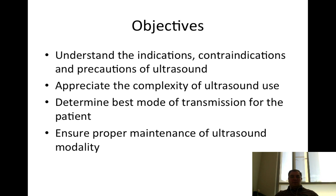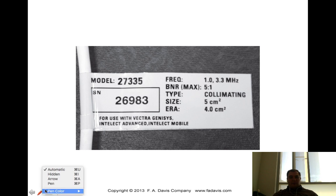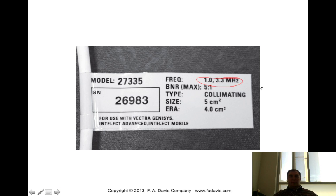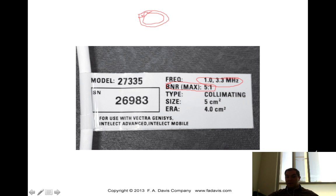You can see the objectives for today's lecture. This first picture shows an ultrasound unit. It talks about the frequency — 1 or 3.3 megahertz — the BNR, the max BNR. This BNR is a 5-to-1 beam non-uniformity ratio. It also lists the size of the ultrasound head at 5 centimeters squared, and the effective radiating area of 4 centimeters squared. This is a Vector Genesis, a Chattanooga model.